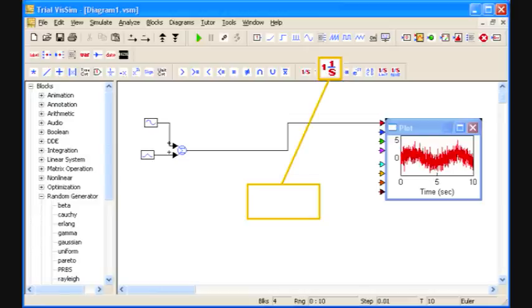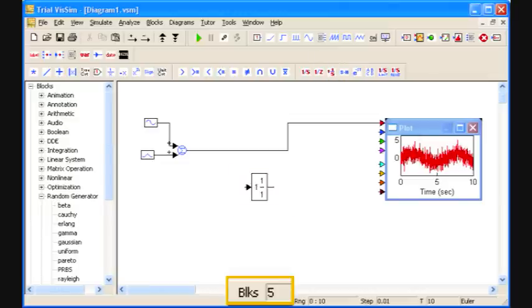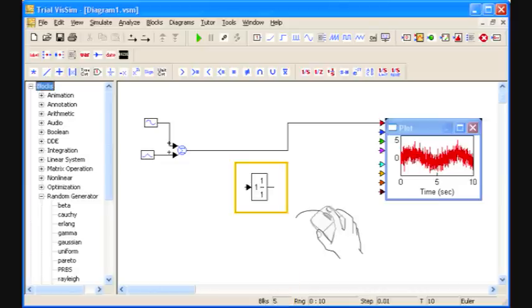To filter the noise, I use this multi-use block that executes a single input, single output linear system. To configure parameters for any block, just right click it.